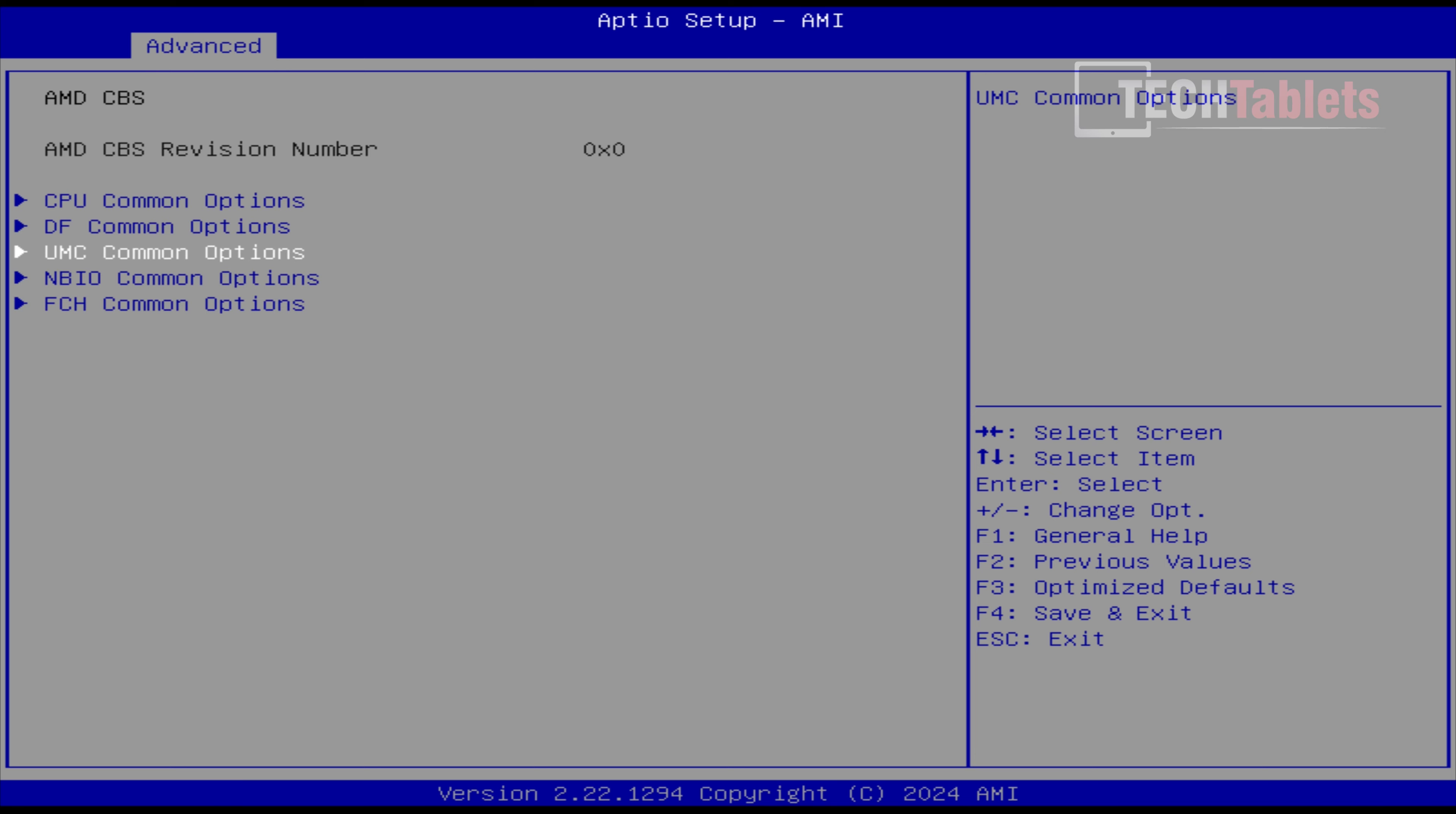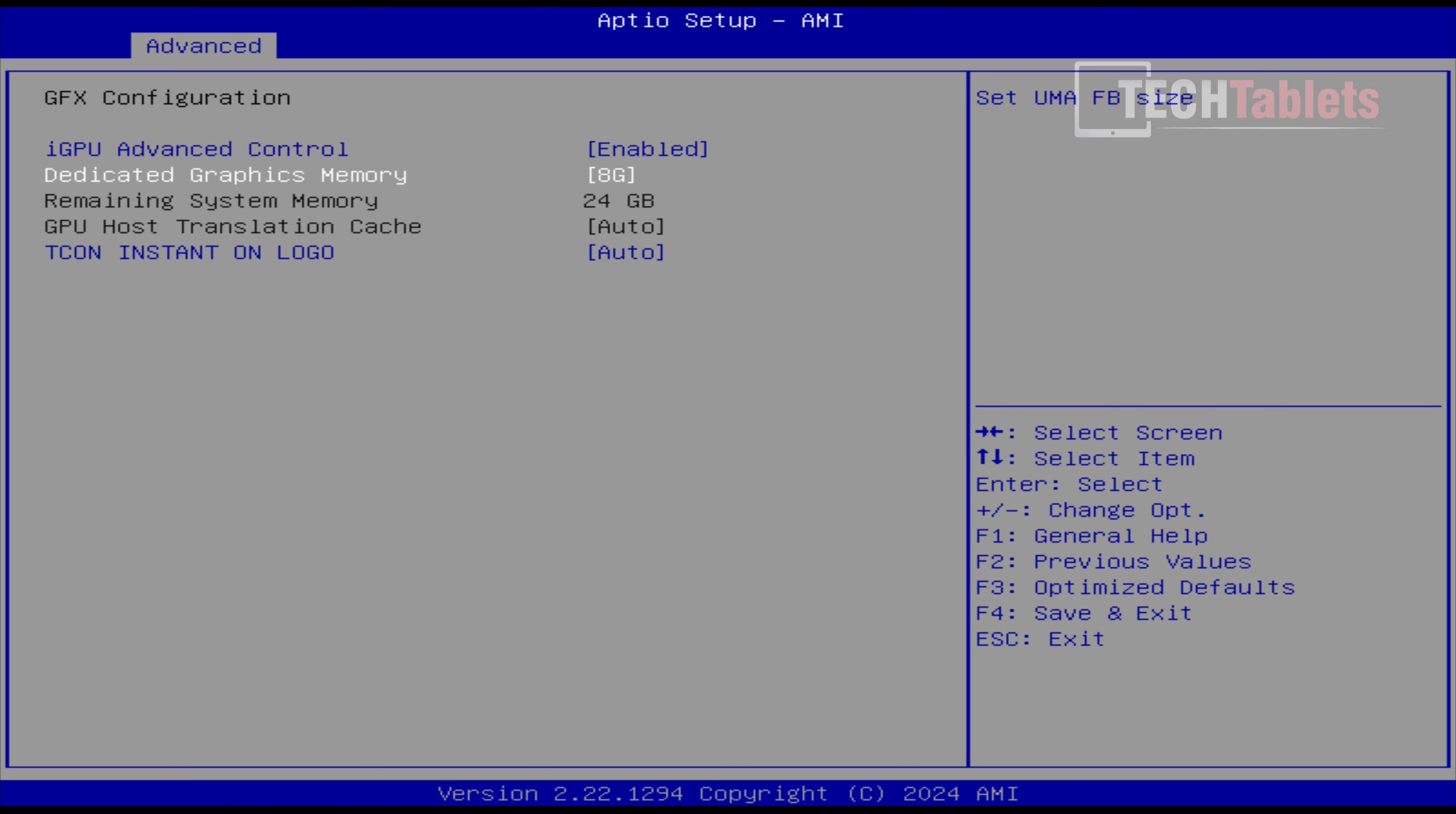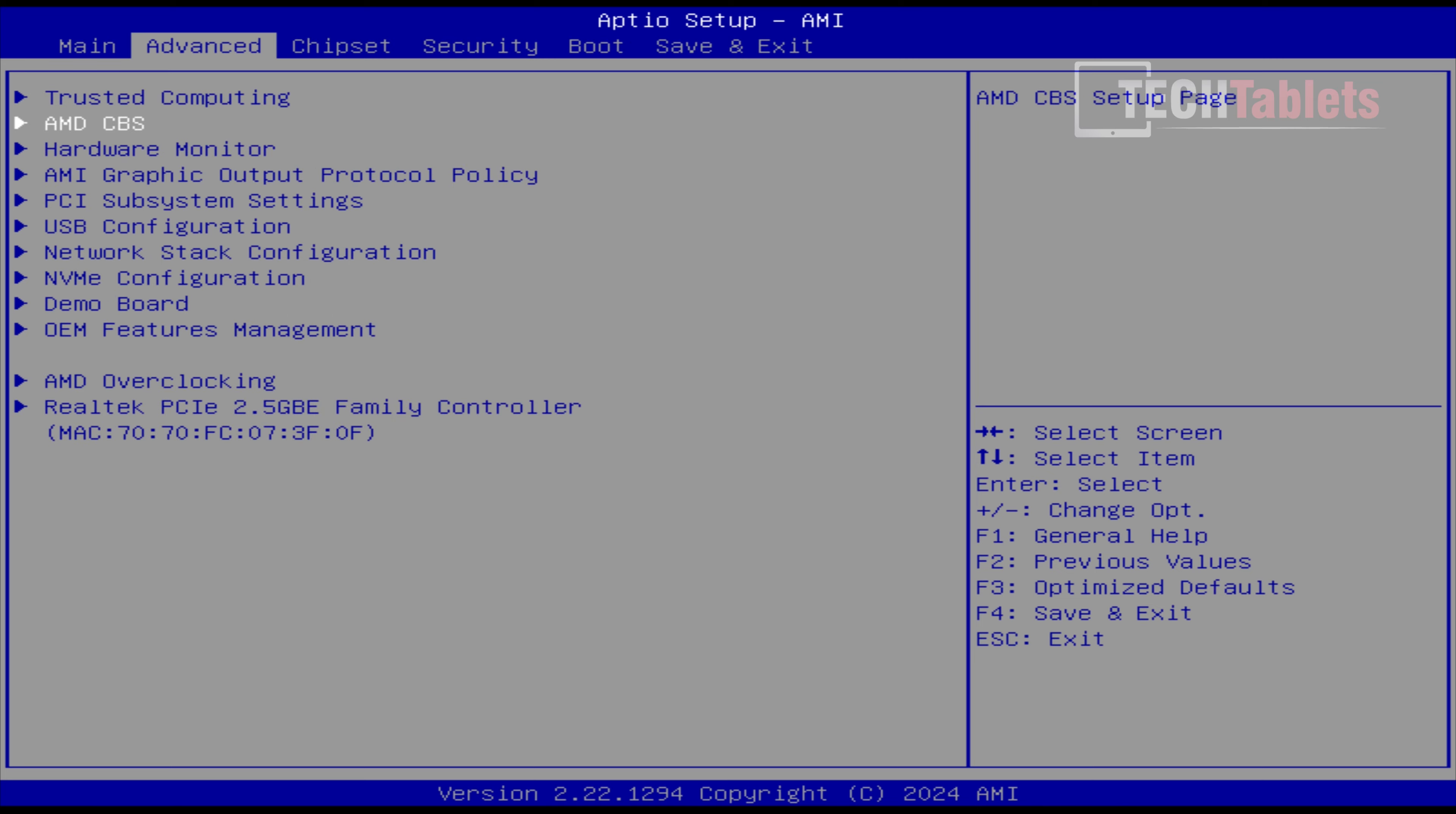And no other settings here need to be touched. And you just keep hitting Escape to get back. Now, we want to go into maybe this option, NBIO Common Options. You can change graphics configuration to the dedicated RAM assigned to that Radeon 890M. You can put this to 8, which I think is good for games. 16 and 24, not recommended. You will run into stability issues. Trust me on that one.